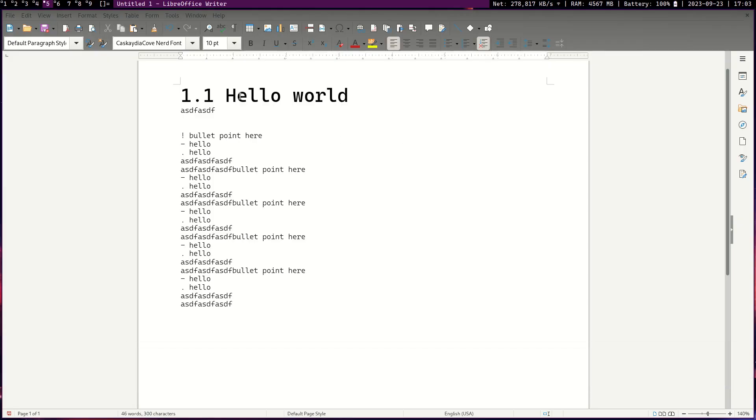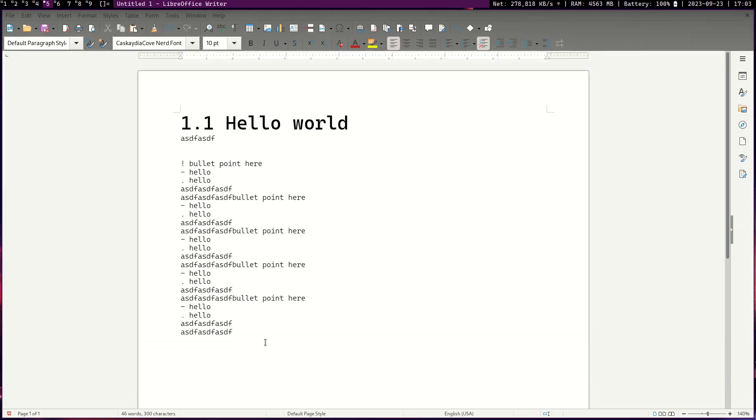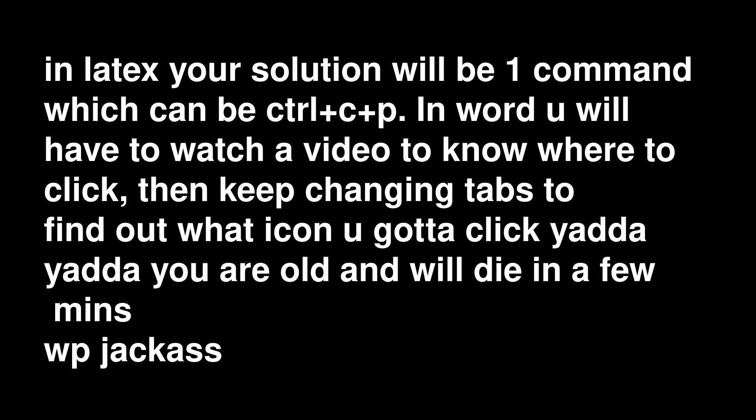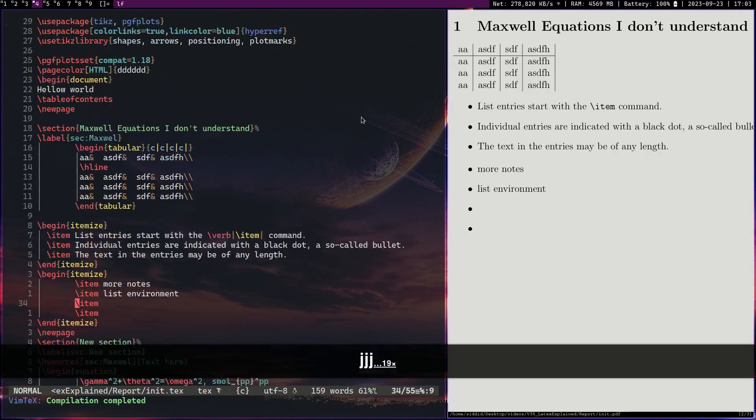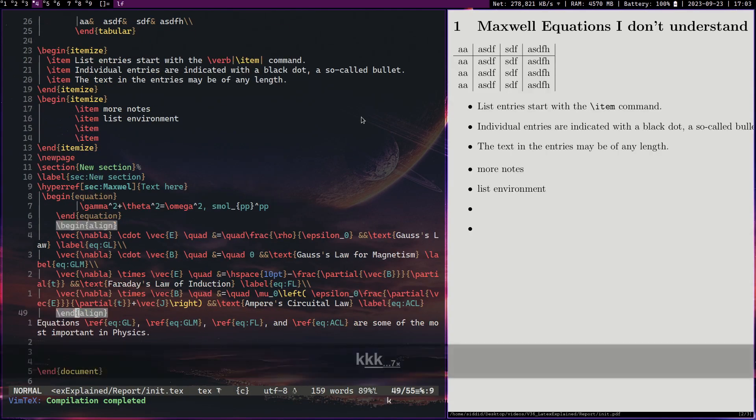If there's something on Word you don't know how to do, you're just fucked. And on Word, doing things is just so much harder anyway. You tell me what is easier. Typing out...